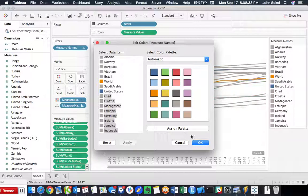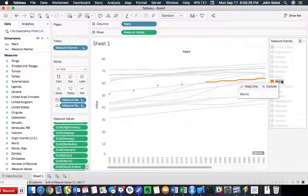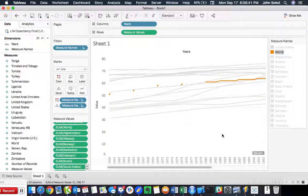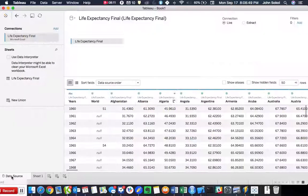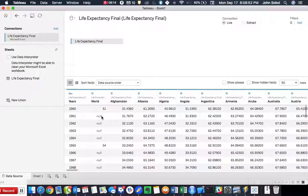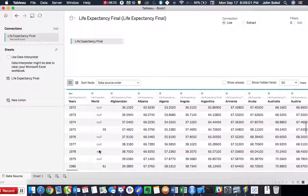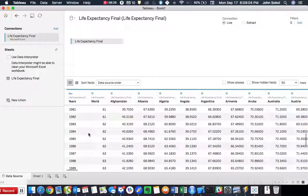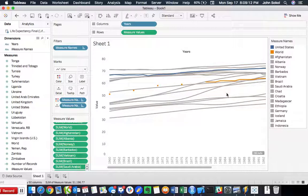We apply the changes, then bring the United States and the world to the top of the list so they're not hidden behind all the other countries. The world has dots because there are no values between certain years — the world data was initially done in five-year increments: 1960, 65, 70, 75, and then after 1980 it was reported every year. That's why there are dots, but the data still applies and you can see the trend even during the five-year periods.